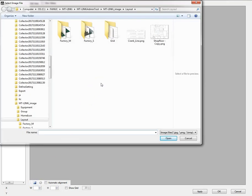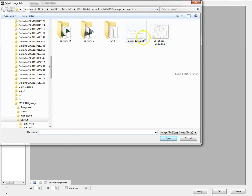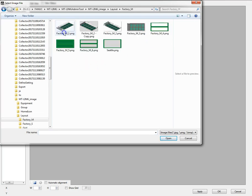Here I will select either something that I have customized, which is an overhead view of the factory floor or a process flow chart. But in this case I am going to use a default out-of-the-box example.